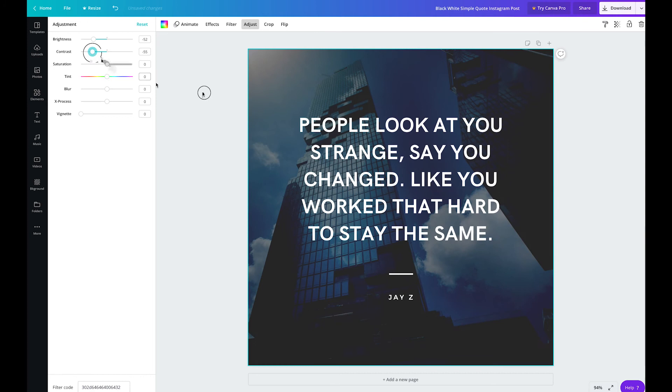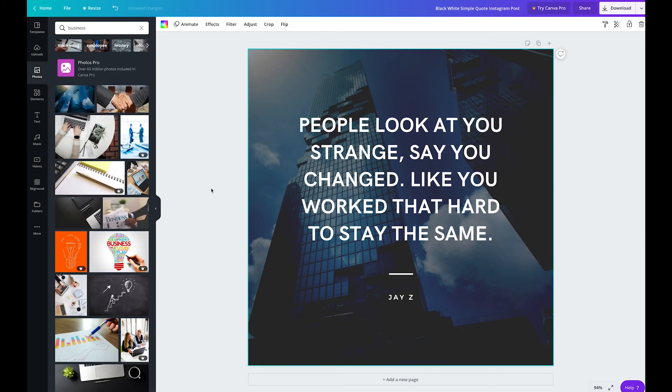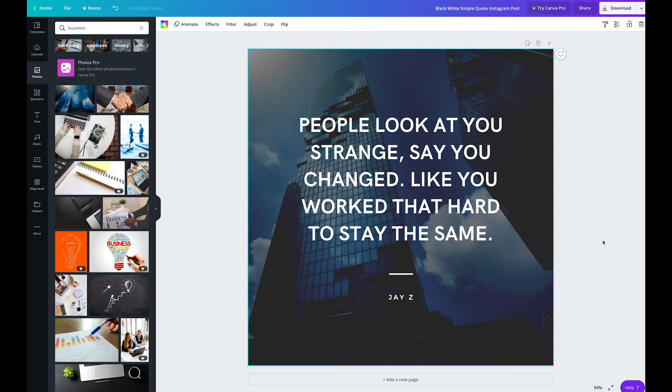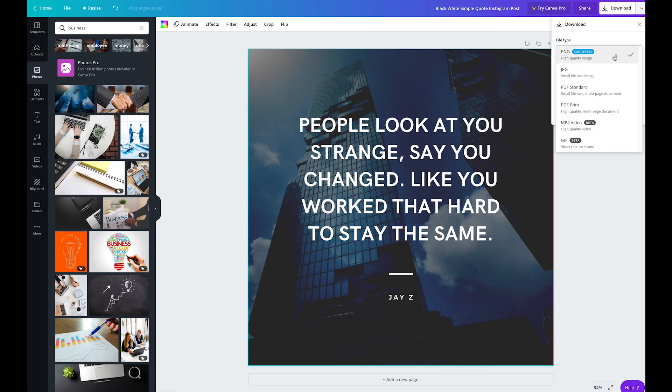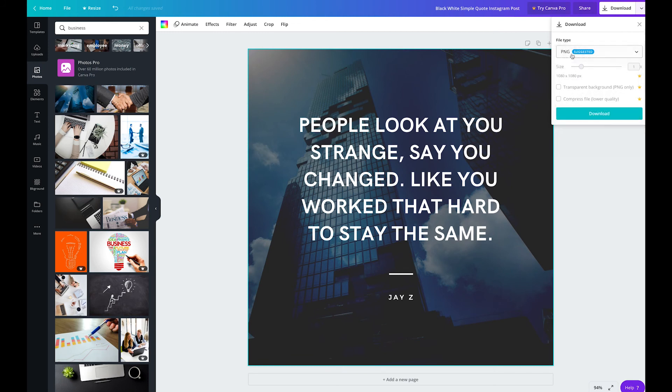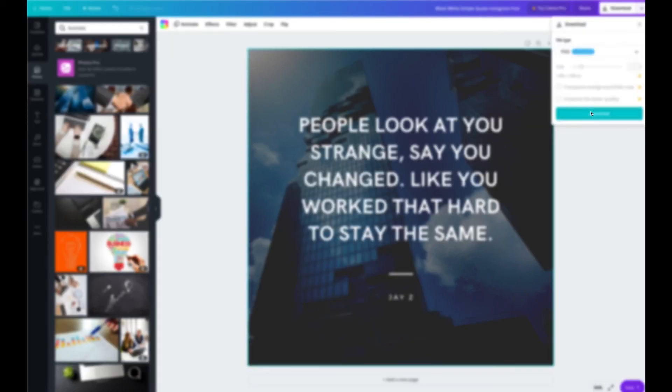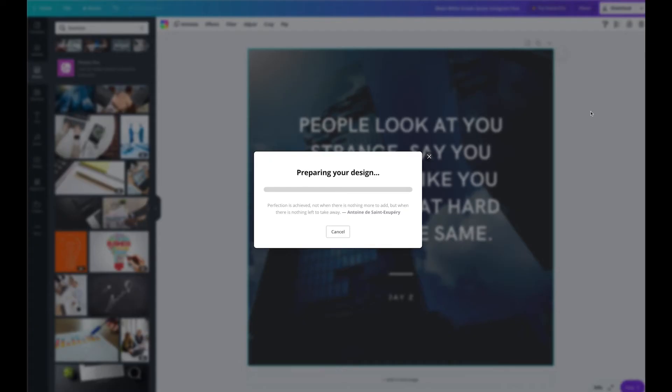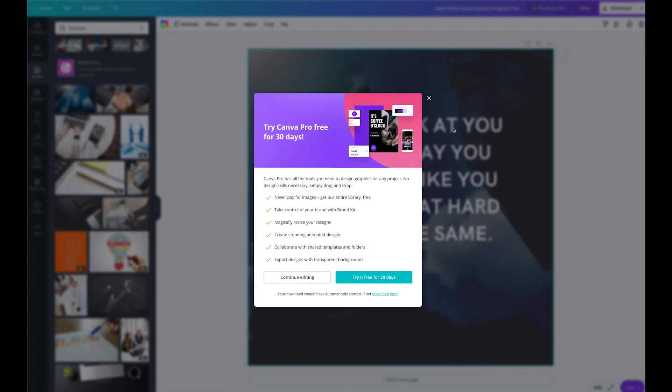And once you're happy with your quote, you can go ahead and download it. You can do so by clicking on the download button in the top right corner. It will give you a few suggestions as far as file format. For an image like this, a PNG or JPEG is fine. So go ahead and click on download. And then simply save your file.